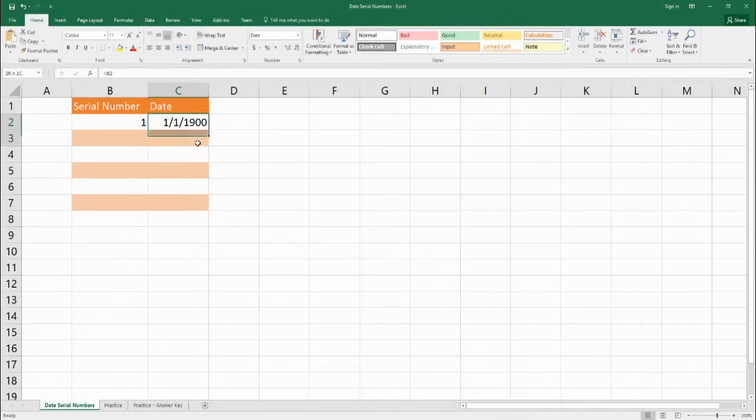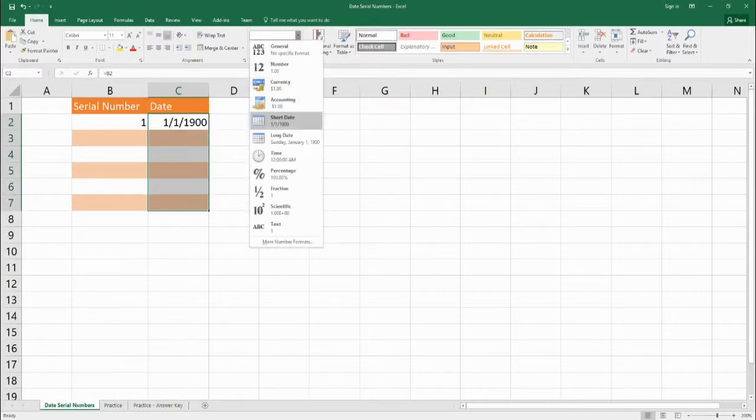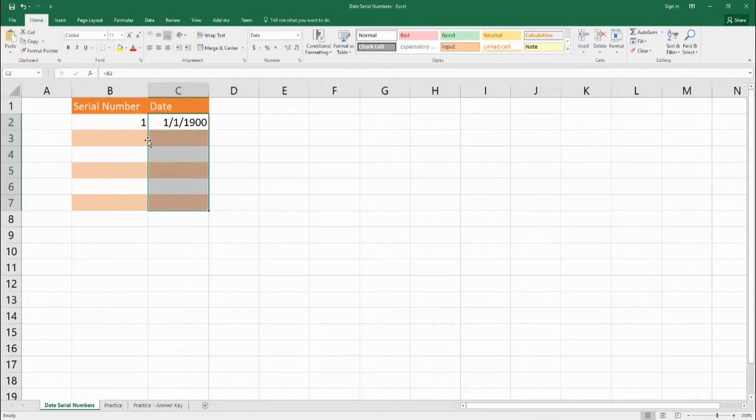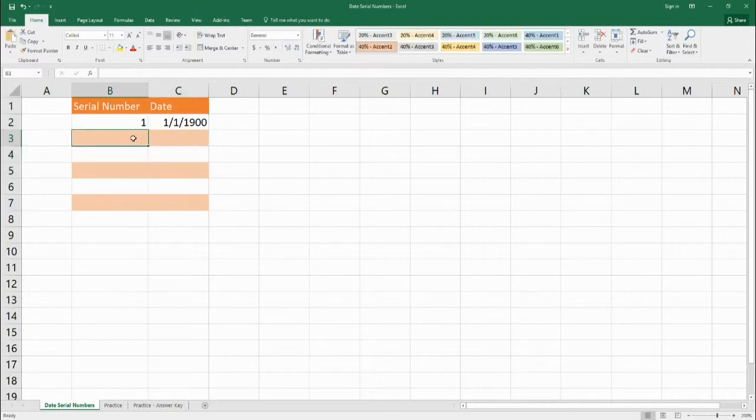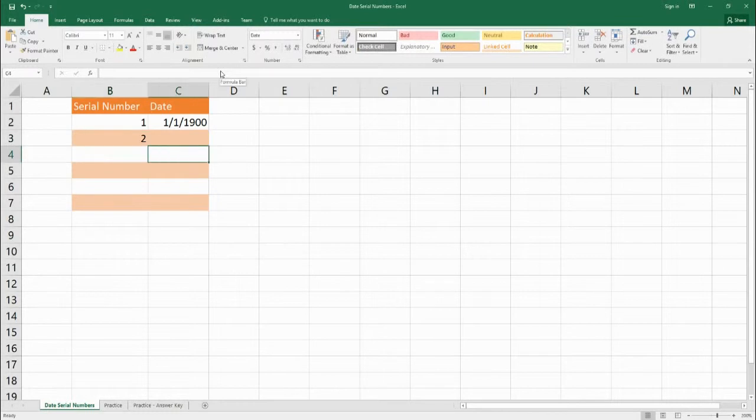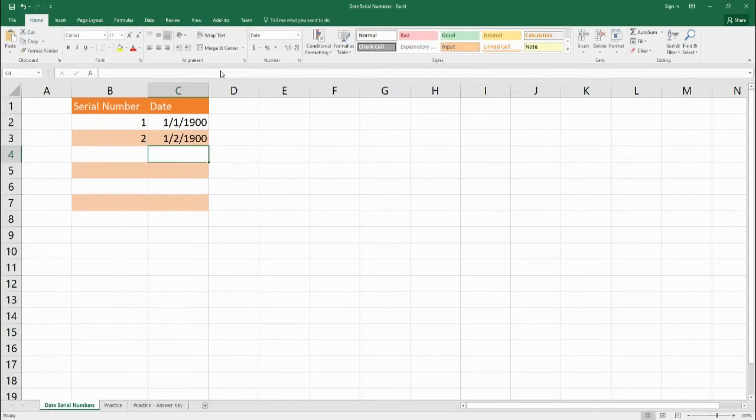Okay so we're going to change everything in this to be the short date so that way we can see how all these different serial numbers are portrayed as a date. So if we go to 2 you could probably make a good educated guess that this date is going to be January 2nd 1900. So let's put that in and as you can see we get January 2nd 1900.